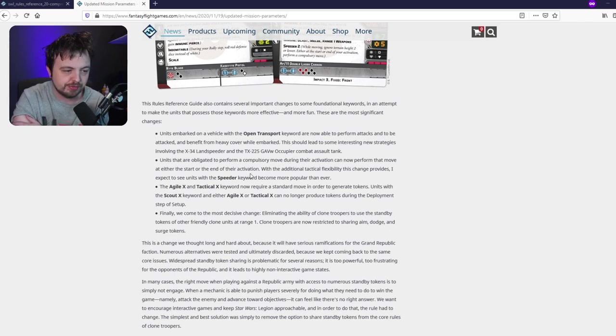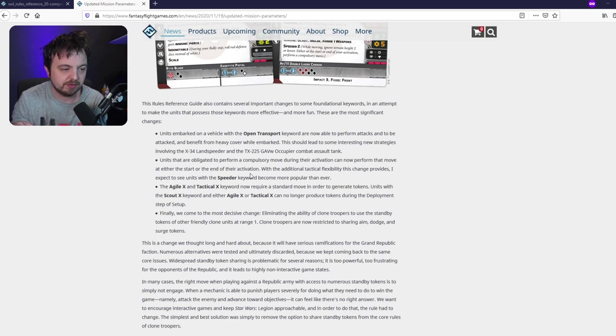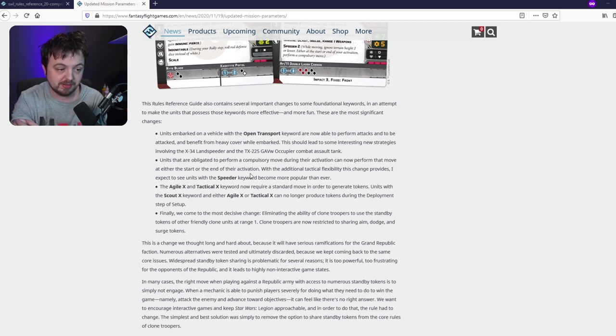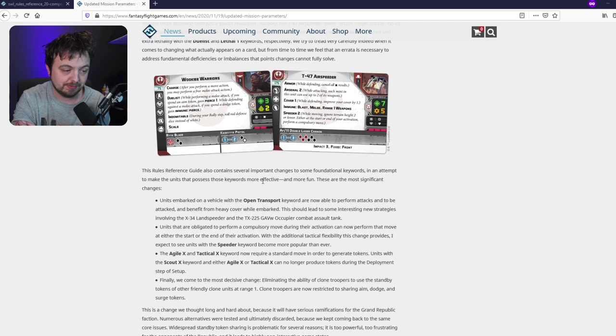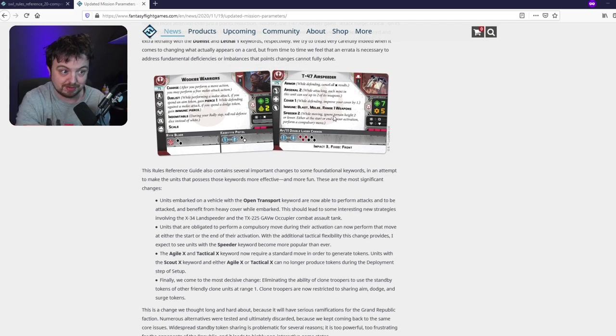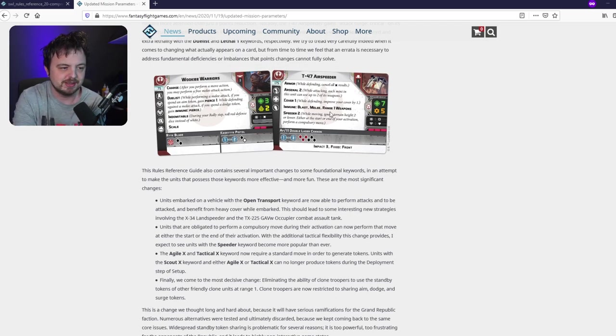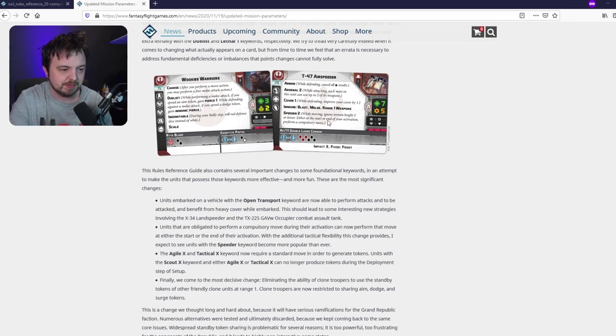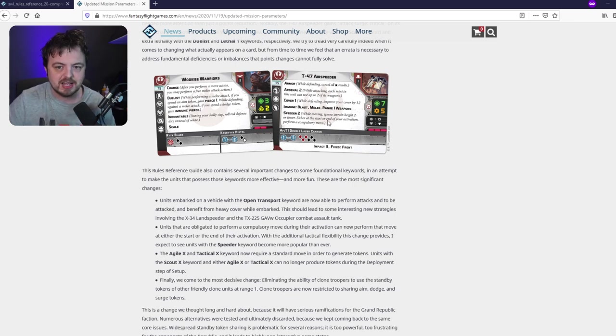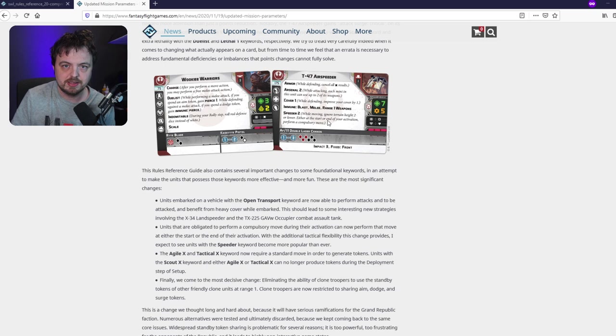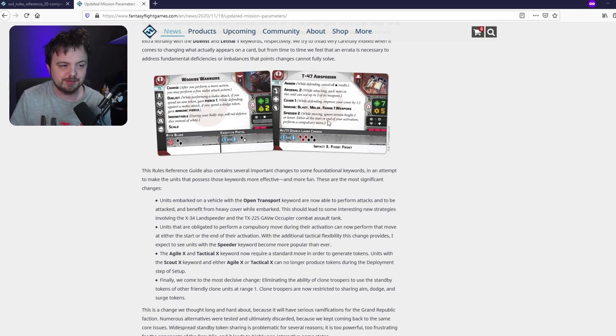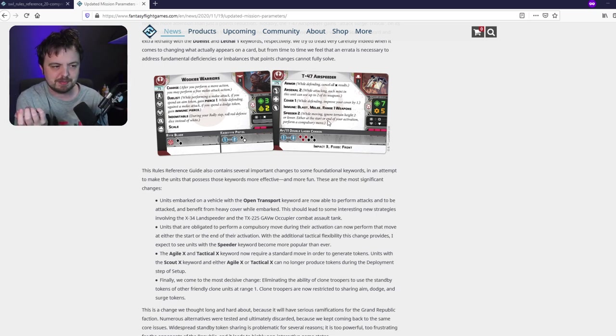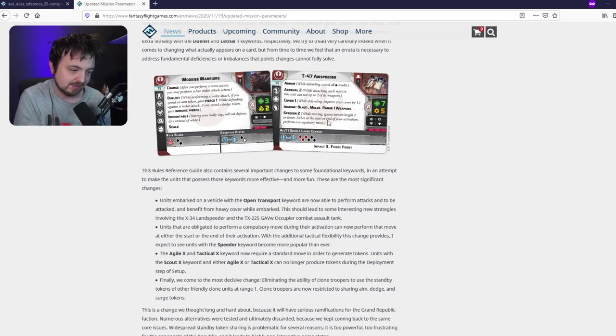This one's interesting: if you've got a compulsory move you can now do it at the start or at the end of your turn. So that's going to really change units with speeder. For example, like the airspeeder - they really want to buff this airspeeder, the meme is possibly truly over. You can basically do all your actions and stuff like that and then you get to move at the end, so you could move and attack and then you get to escape. You get like a proper bombing run kind of thing.